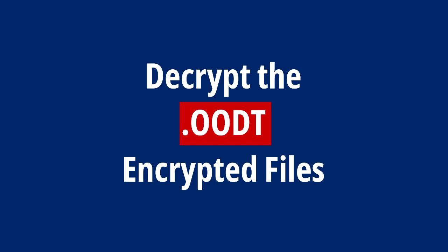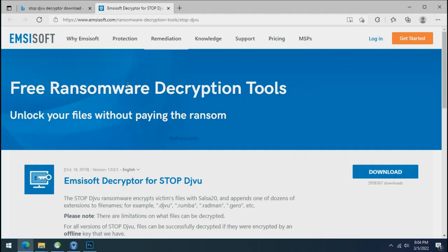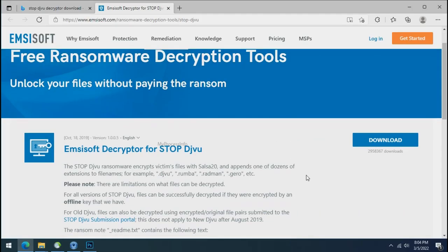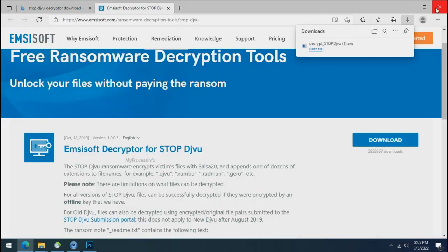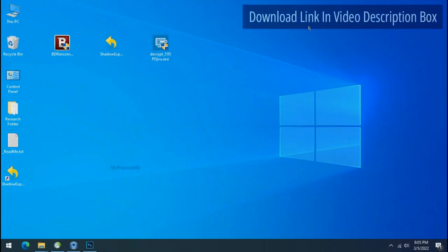Time to decrypt the encrypted files. To decrypt the encrypted files, download the Stop DejiView Decryptor tool. Please remember, this tool will take some time to decrypt your personal data. It completely depends on your folder size. Please also note that,